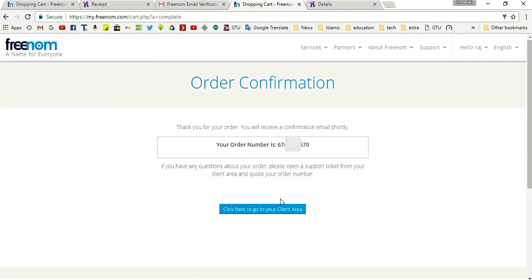You can see your order number and your order configuration.